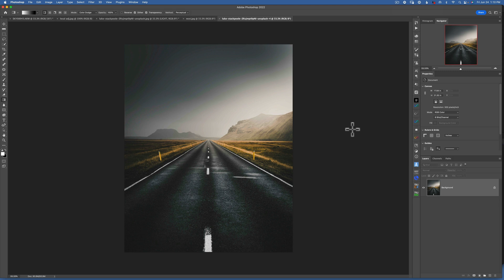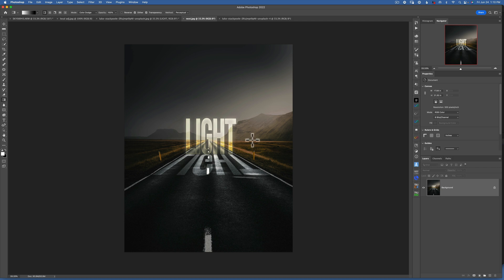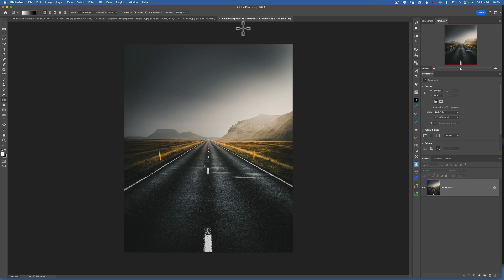Hello friends! Today we are in Photoshop and we are taking this image and creating a beautiful light text effect. This is very easy to do and it only takes a few steps, so follow along and you should be able to create it as well. I'm using a free stock image I got from Unsplash.